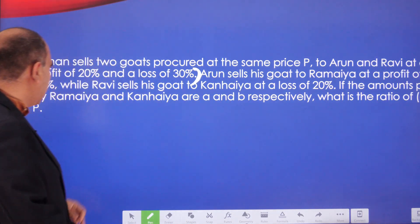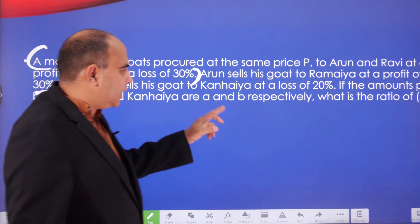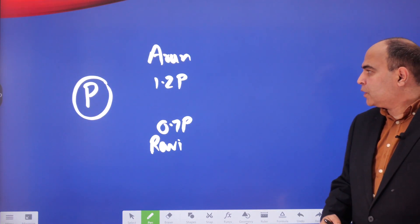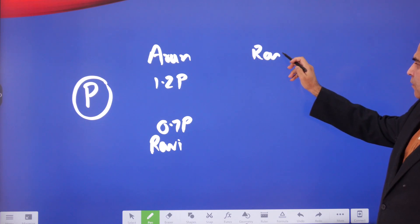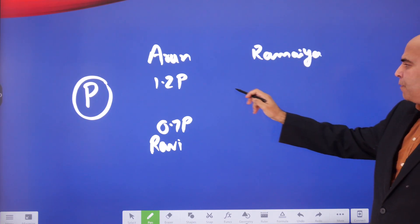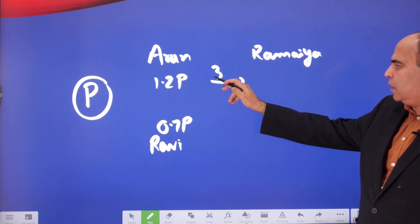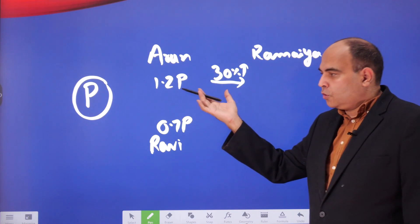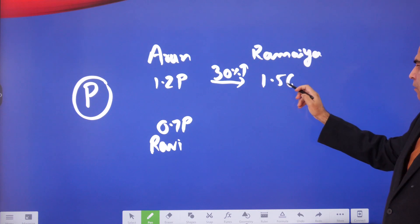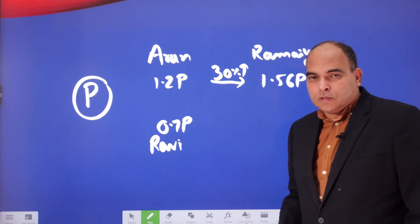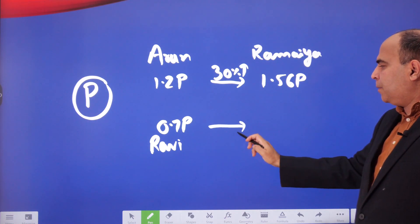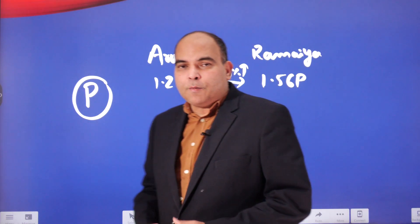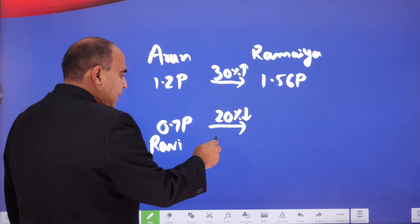Continuing: Arun sells his goat to Ramaya at a profit of 30 percent, while Ravi sells his goat to Kaneya at a loss of 20 percent. Reacting immediately: Arun's selling price to Ramaya is 1.2P plus 30 percent of 1.2P, which is 0.36P added, giving Ramaya's purchase price as 1.56P. Ravi sells to Kaneya at a 20 percent loss on 0.7P.